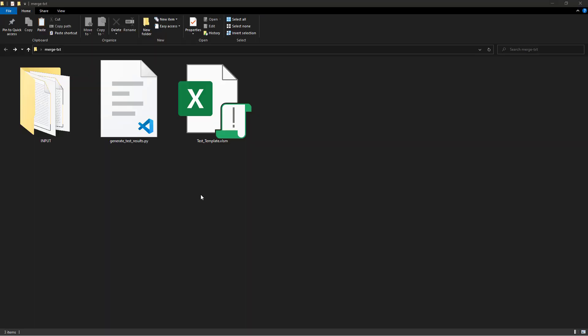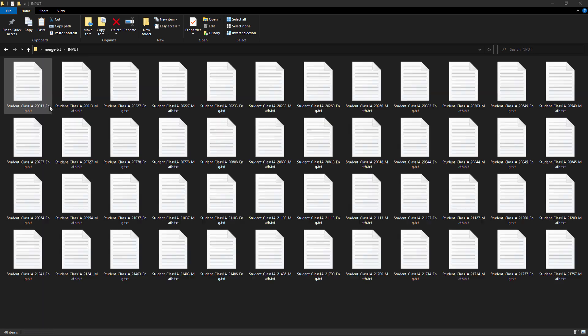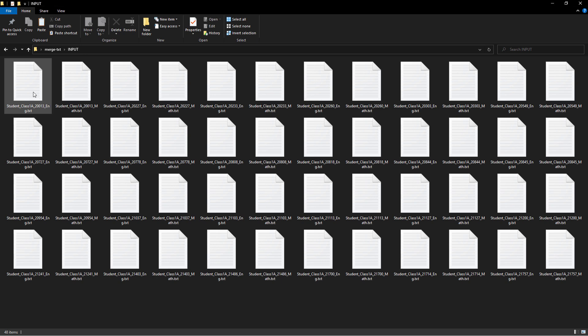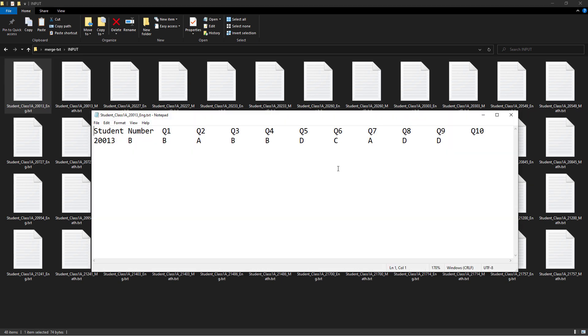In my current directory, I have an input folder. Within the folder, I have multiple text files. Those text files contain the test results by students. When I open up a file, this is what it looks like. We have the student's ID, followed by the answers for the different questions. A tab separates each value within this file.